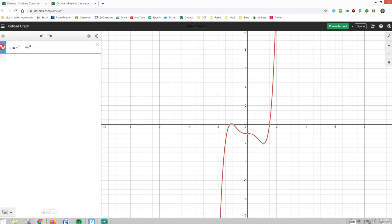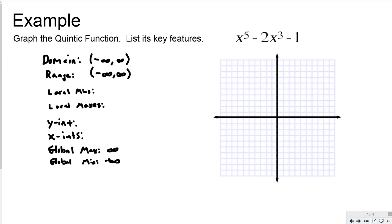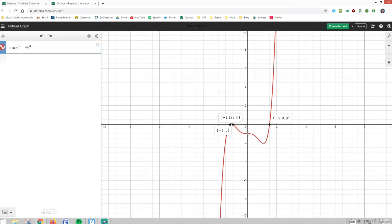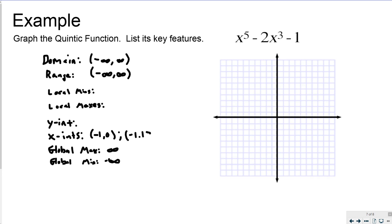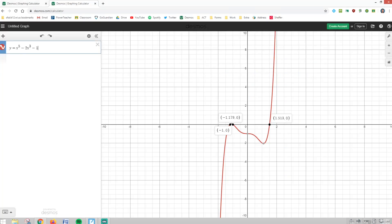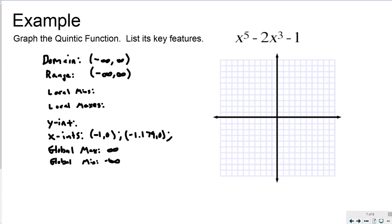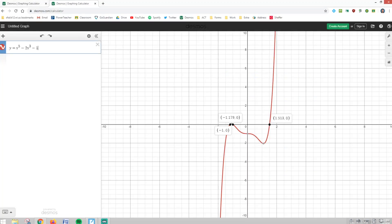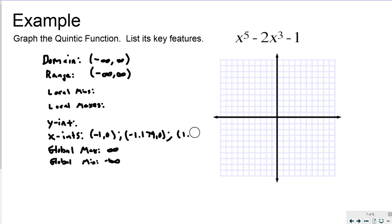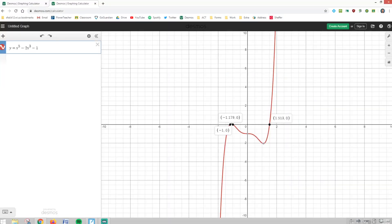I've got x-intercepts at three locations. One at negative 1, 0. Another at negative 1.179, 0. And my last one at 1.1513, 0. My y-intercept is at 0, negative 1.